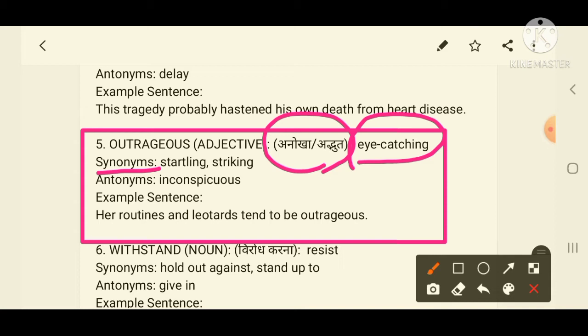Synonyms of outrageous are 'striking' and 'startling'. The antonym is 'inconspicuous'. Example sentence: 'Her routine and your thoughts tend to be outrageous.'